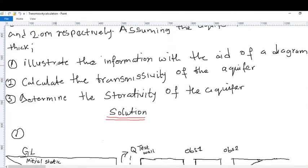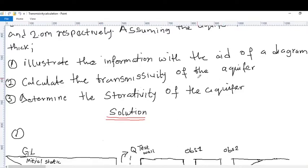Number one: we will illustrate the information with the aid of a diagram. Number two: calculate the transmissivity of the aquifer. Number three: determine the storativity of the aquifer.